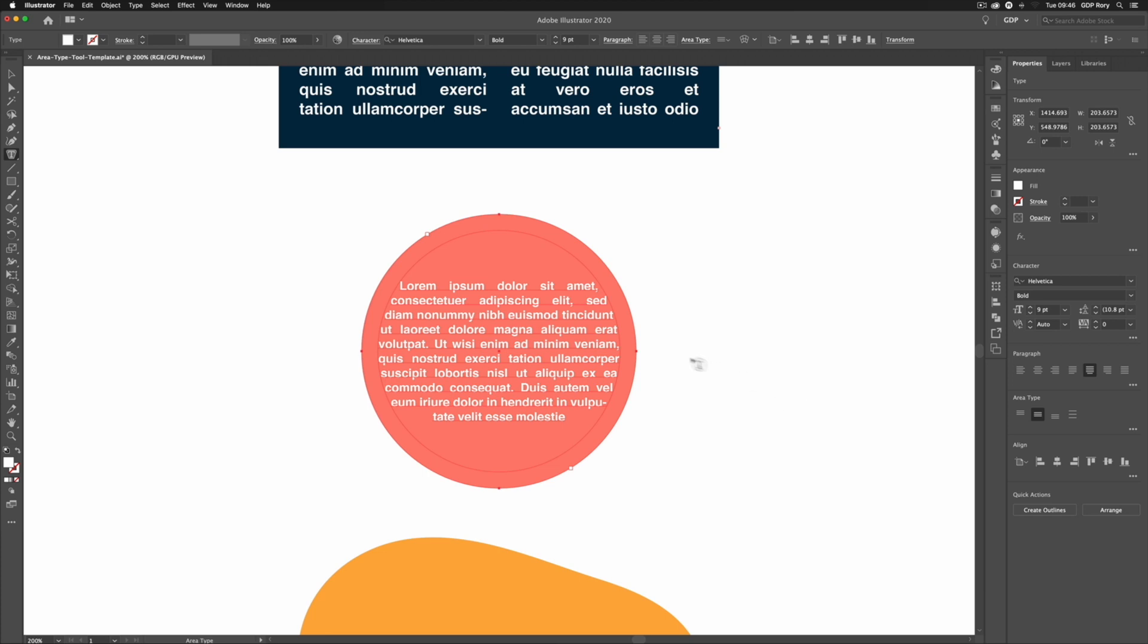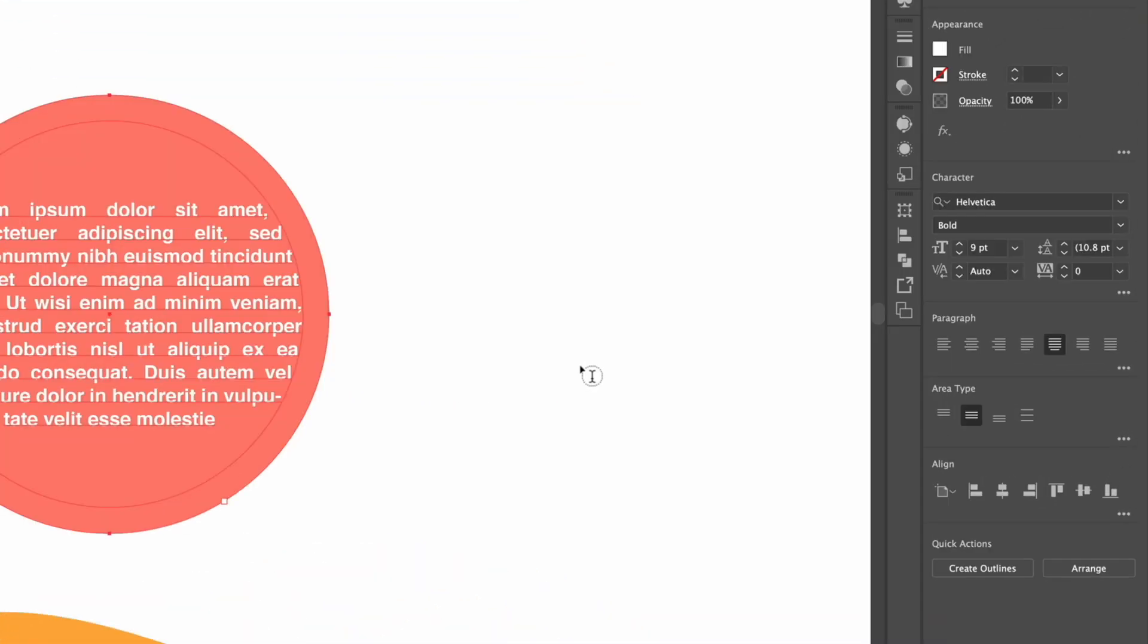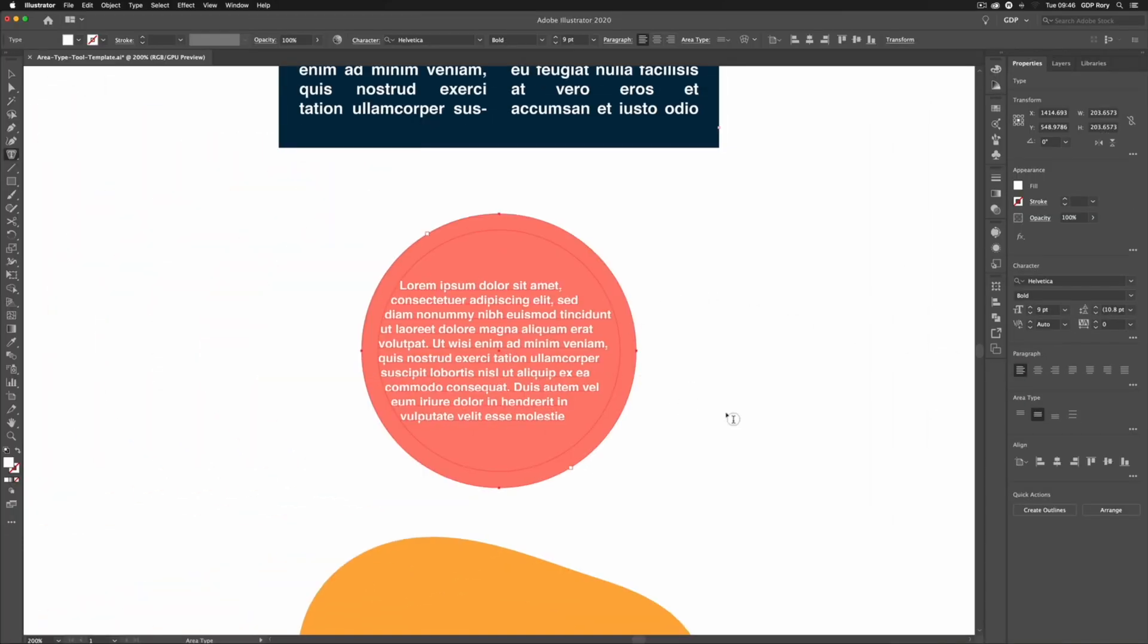Another thing to note here is that we're using justified text so it's aligning on both sides. If I was to change this to left aligned for example, you can see it's going to have a slightly different look but it's still aligning to that left edge of the circle.